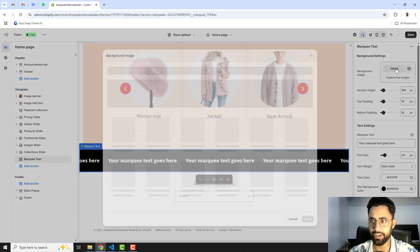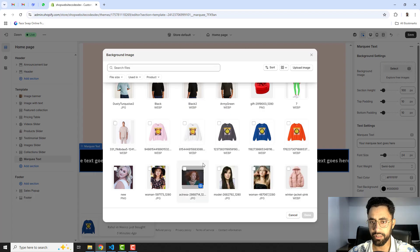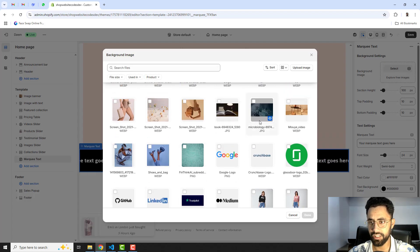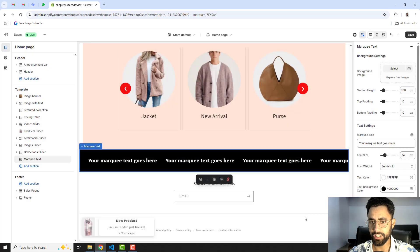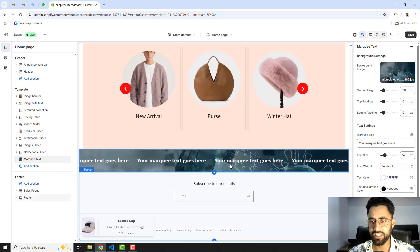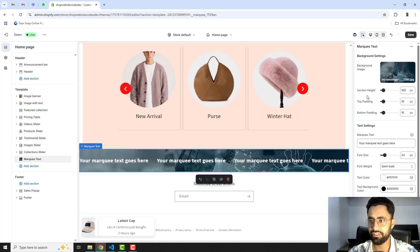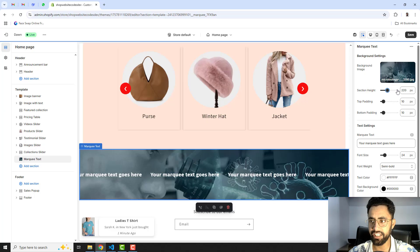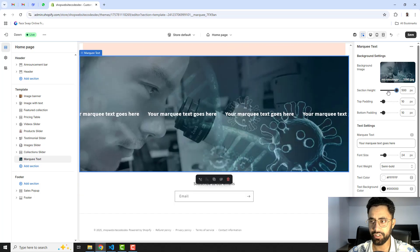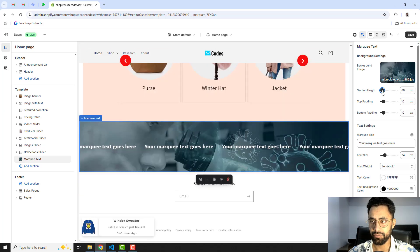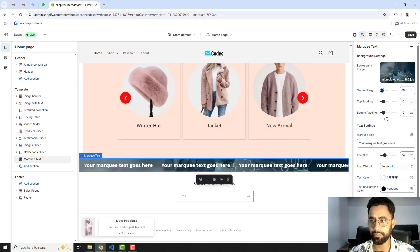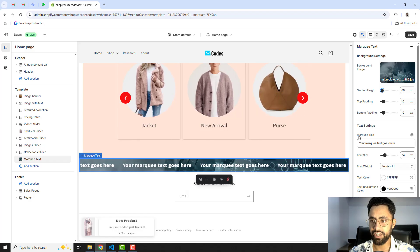I'm interested in adding a background image, so on the right-hand side you will see the background image option. Select your image and click Done. You can see the background image is now showing. Then we have the section height option where you can increase or decrease the height, and also top padding and bottom padding.